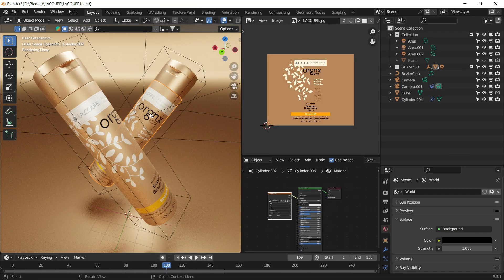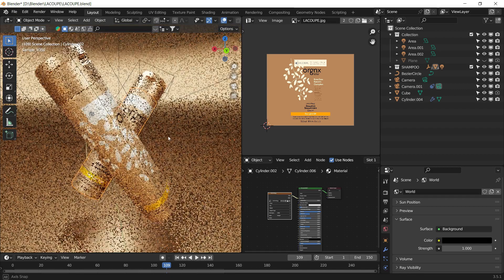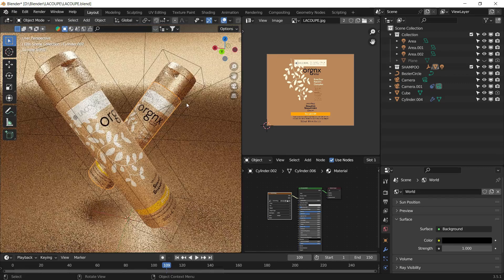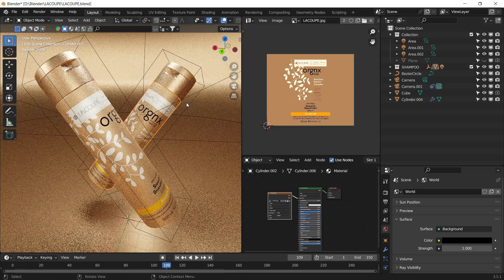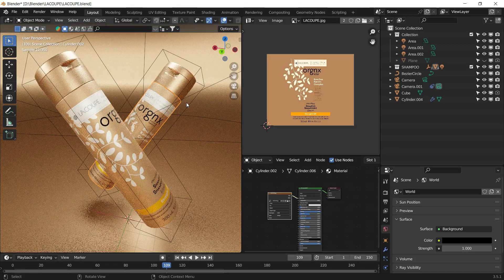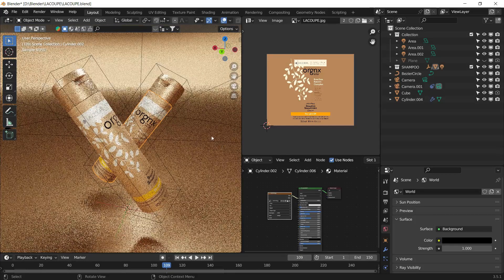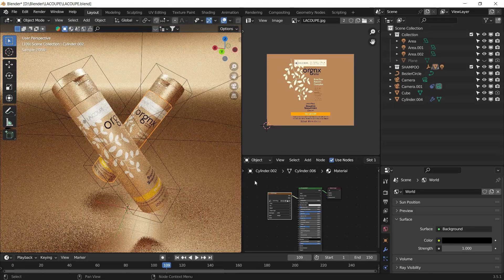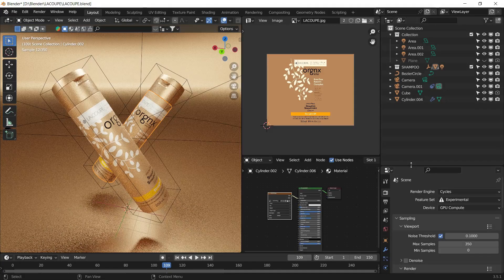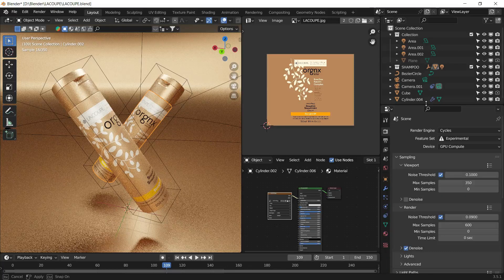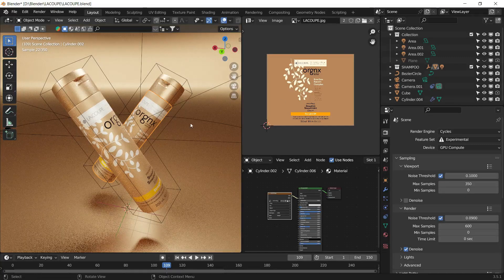Hello, how are you? Welcome to a new tutorial on Blender. In this case, we're going to explain through this video how to create this makeover, which we can see here in Blender in a completely classic way.